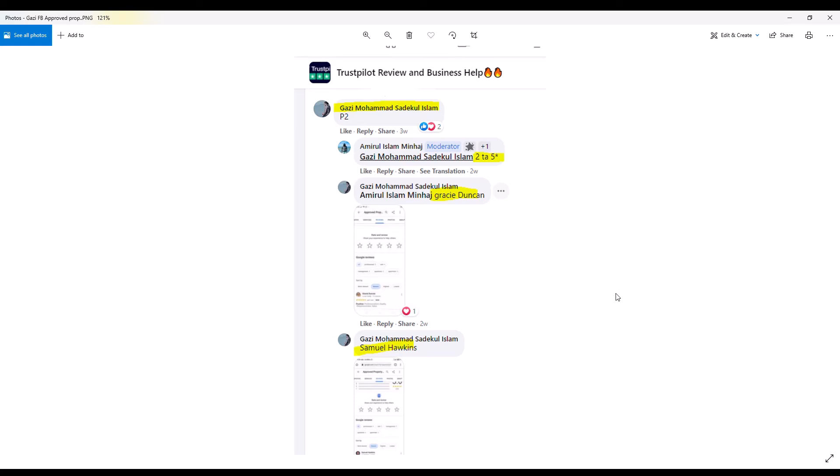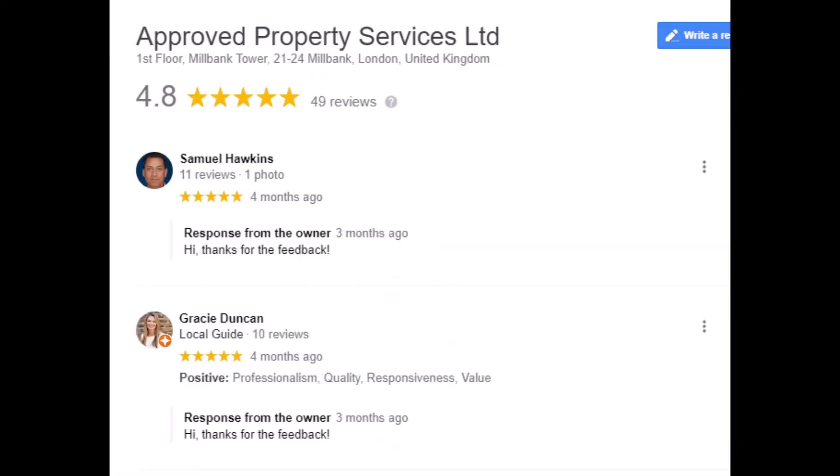And here are those fake five-star Google reviews for Approved Property Services provided by Ghazi Mohammed Islam under the names Samuel Hawkins and Gracie Duncan. Look at the photo of Gracie Duncan.